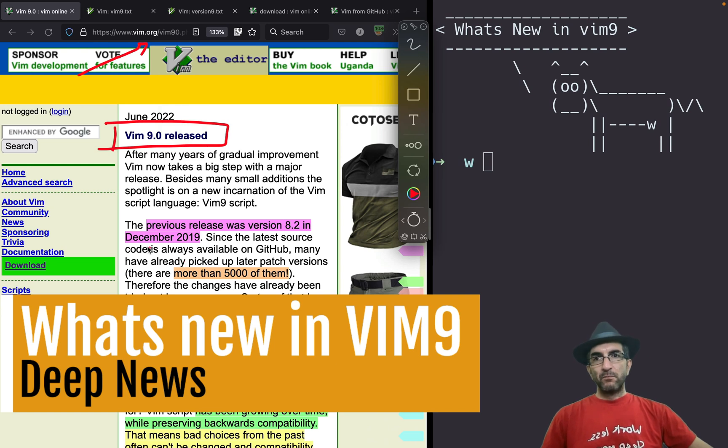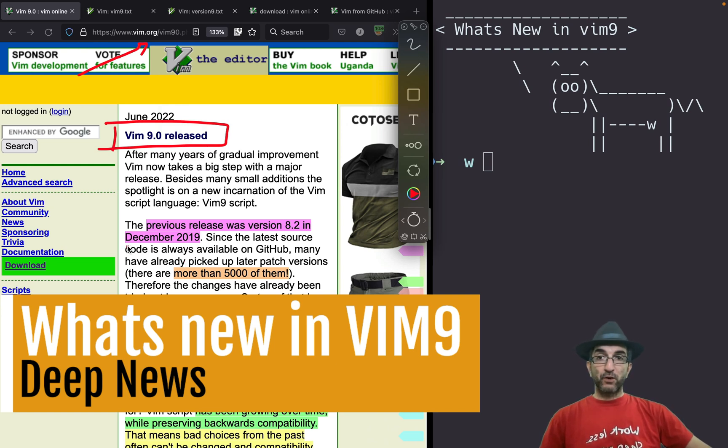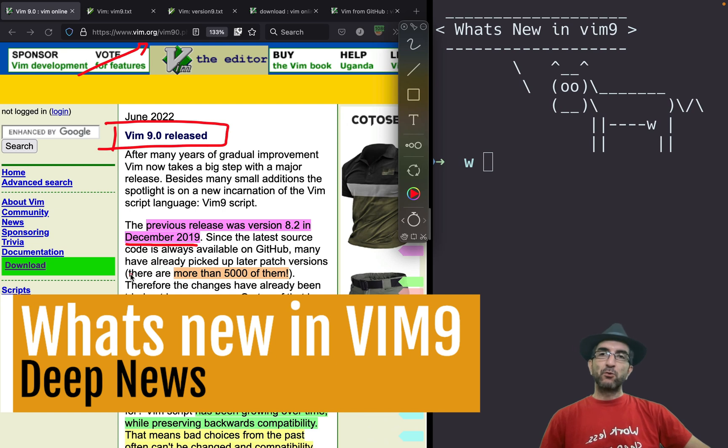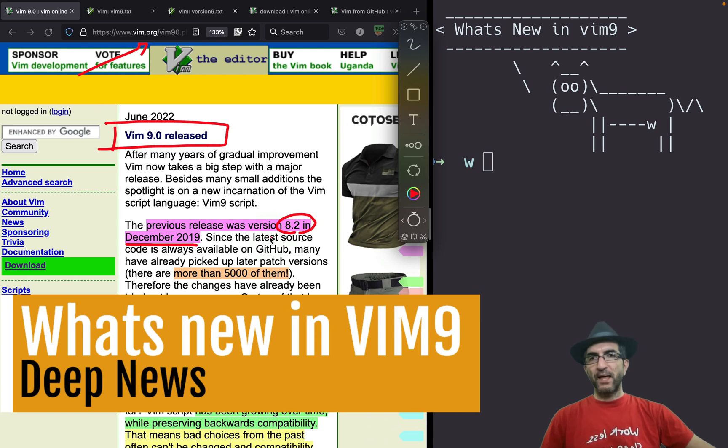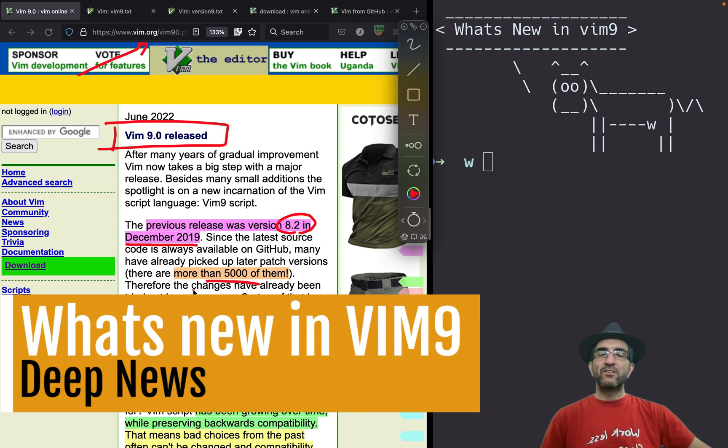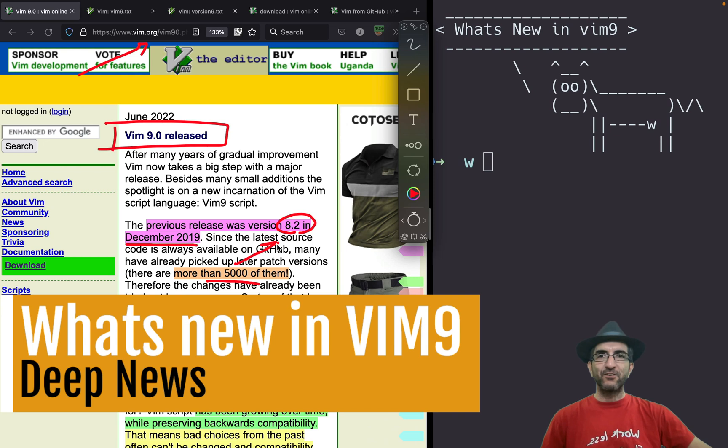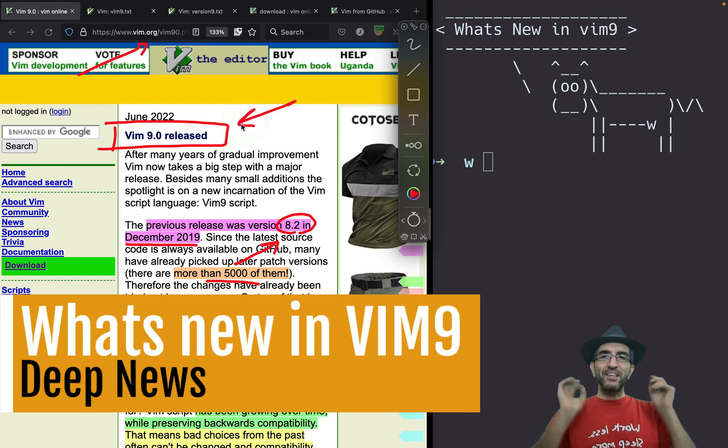The previous version was released in December 2019, version 8.2. From then, more than 5,000 different patches updated this version. But now we have a completely new version.